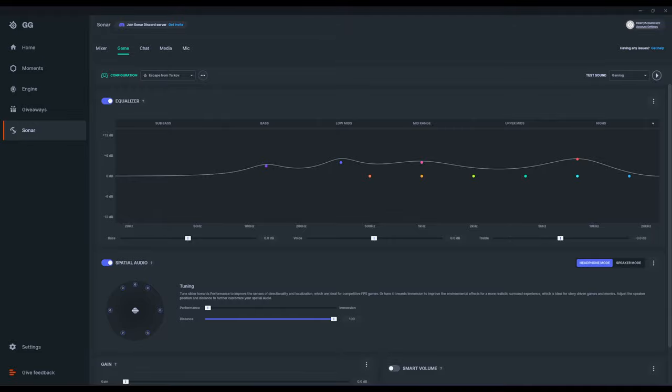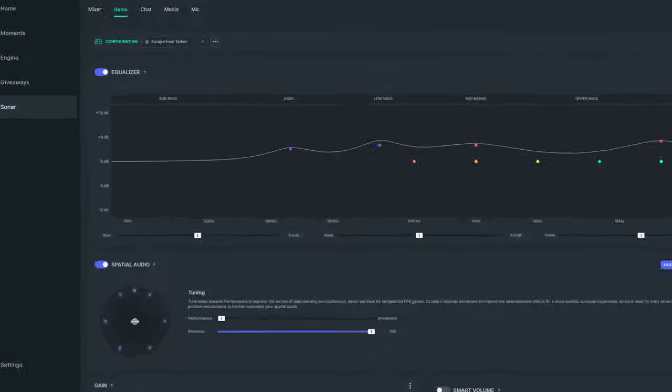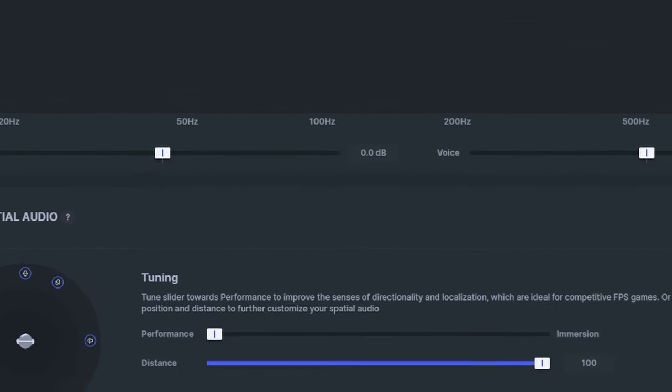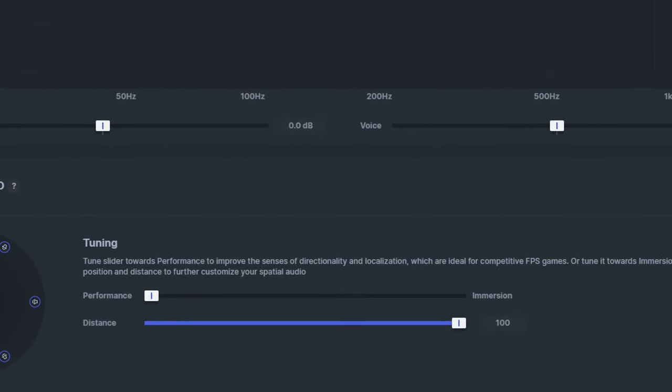A key function that we do want to make sure we enable is Spatial Audio. Under Tuning, slide that all the way to the left towards Performance, as this is designed to give you the best experience in terms of spatial awareness.